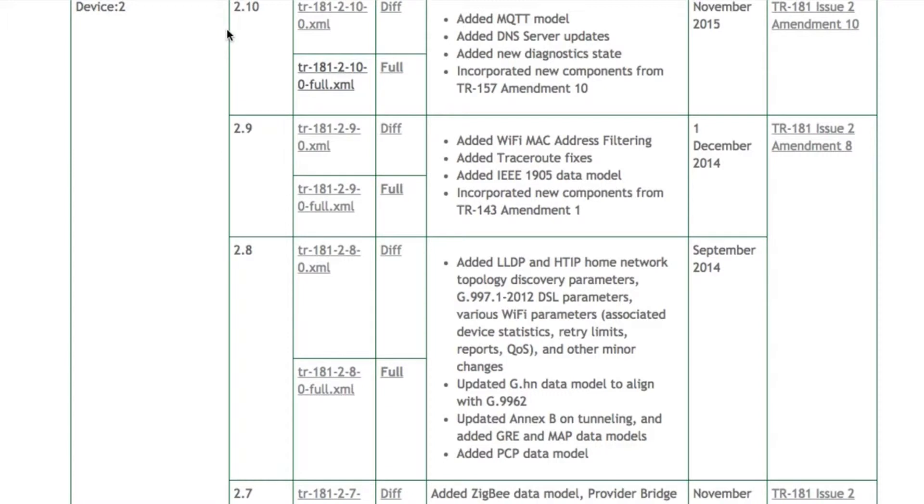Each amendment to the data model is shown in its minor version, for example, Device 2.10.